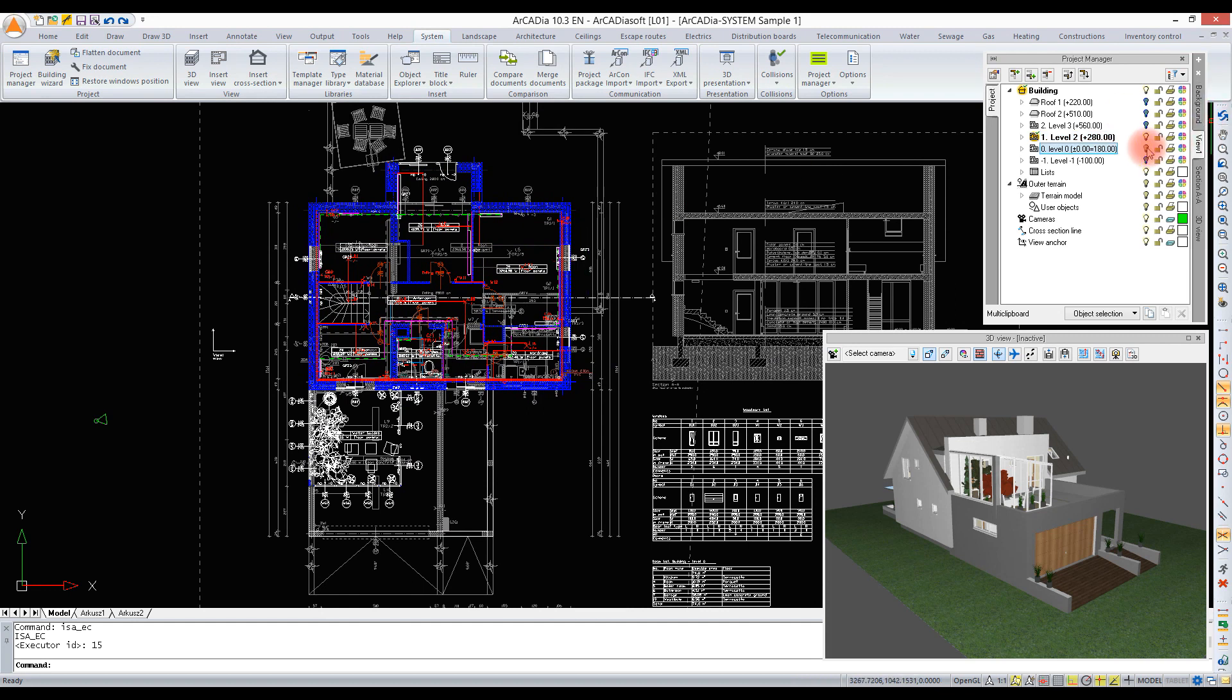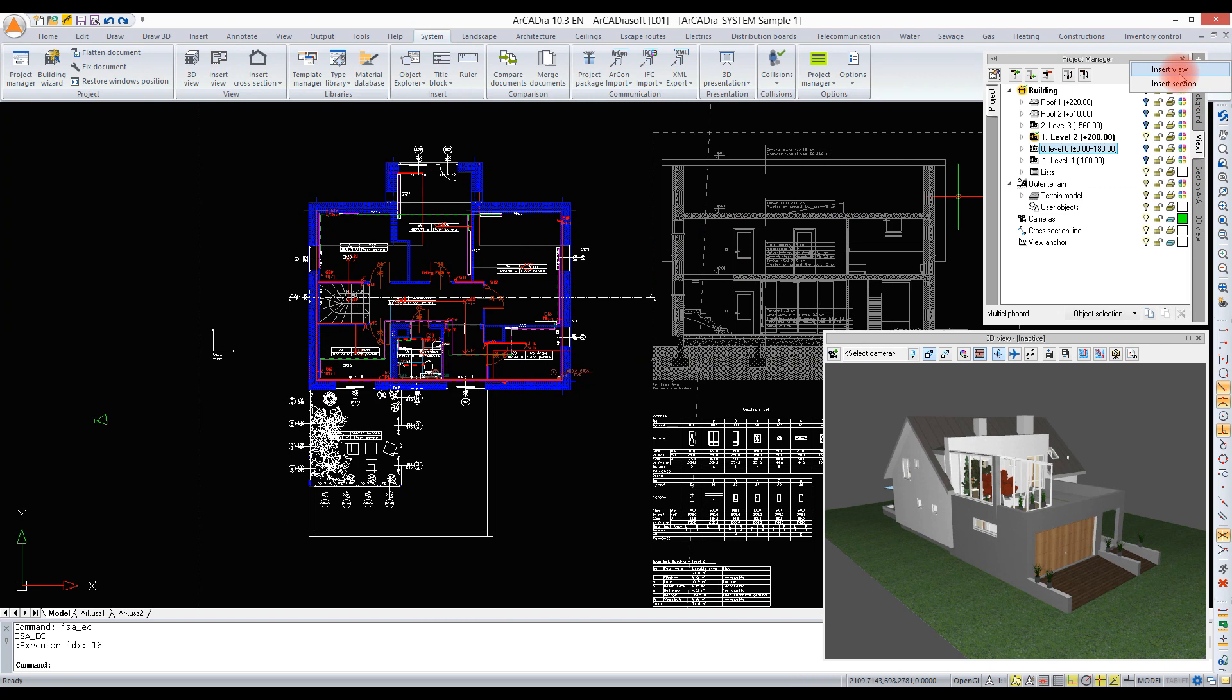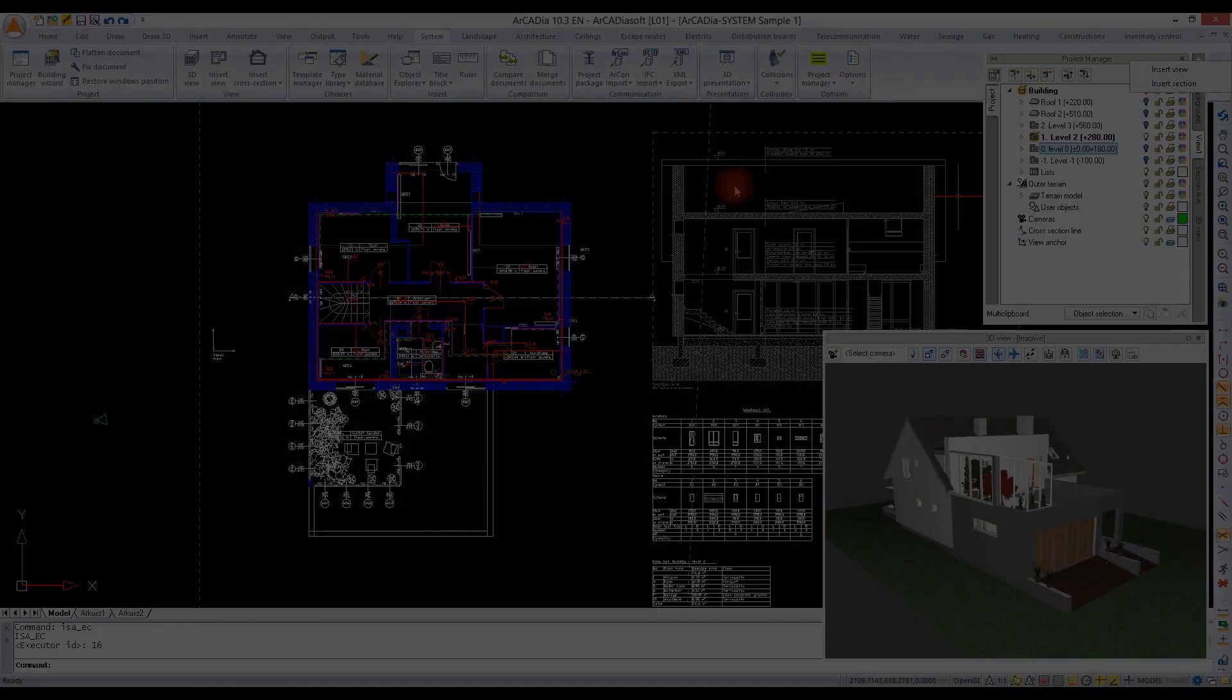By default, all levels are drawn above one another like in real life, so we can't draw them next to one another. However, we can display the views next to one another if necessary, and then the levels will automatically be displayed next to one another, although they will still be placed on top of one another.